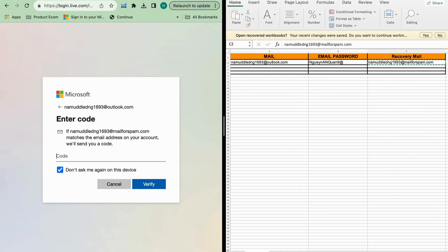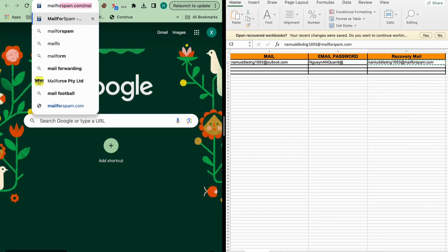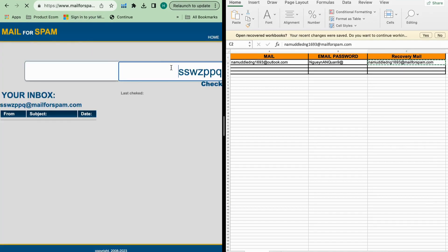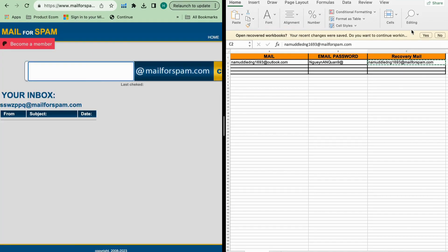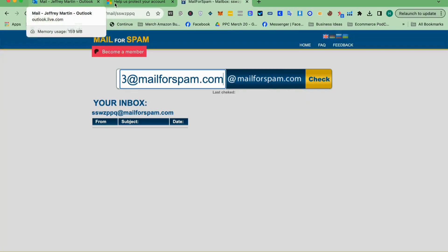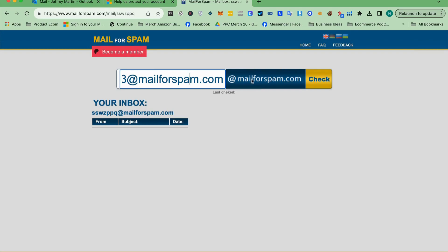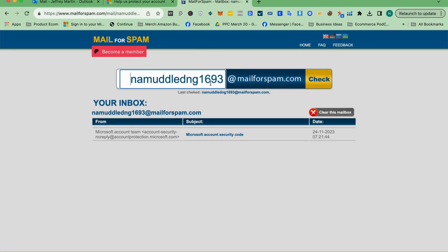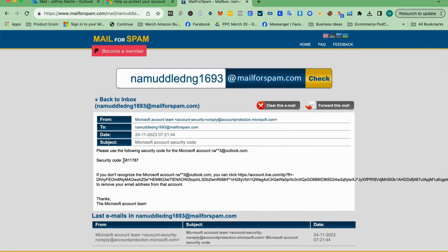We will go to the mail-for-spam website. Copy and paste the email — let me open full screen so it's easy to see. You can copy the email address there, and it already has the domain. Just click Check. Mail-for-spam is smart — it will remove the unnecessary domain part. You can see it has already received one email. Click it and copy the code.